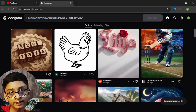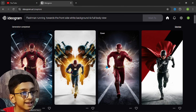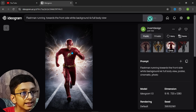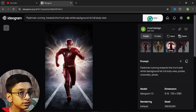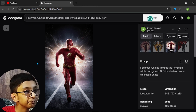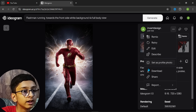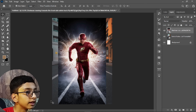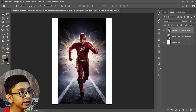You can see these are some pictures that have been generated. I personally like this one because it looks very trending. Click on the three-dot menu and download it, then place the image that we have generated into our project.